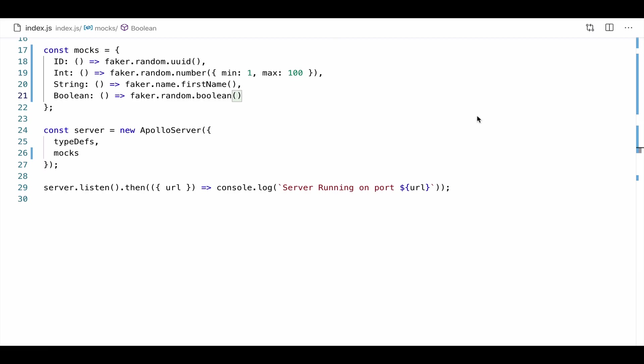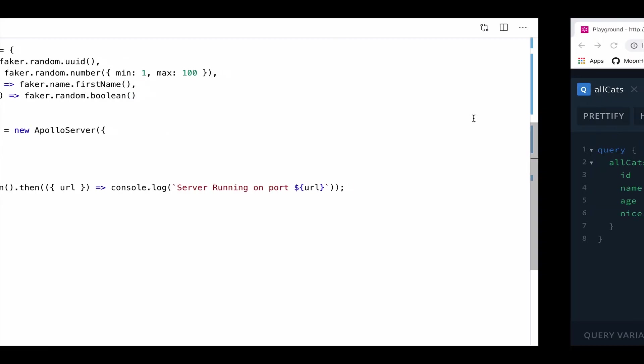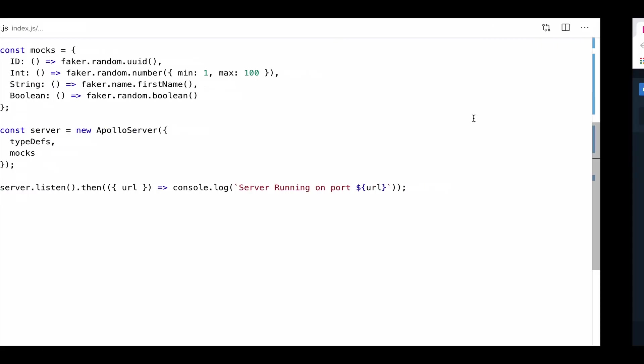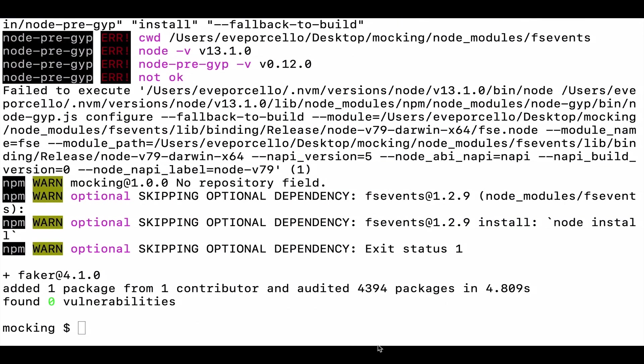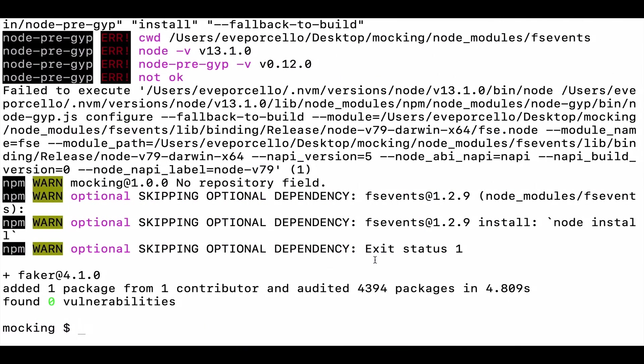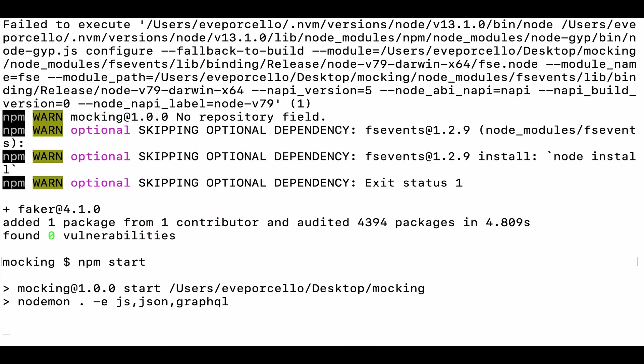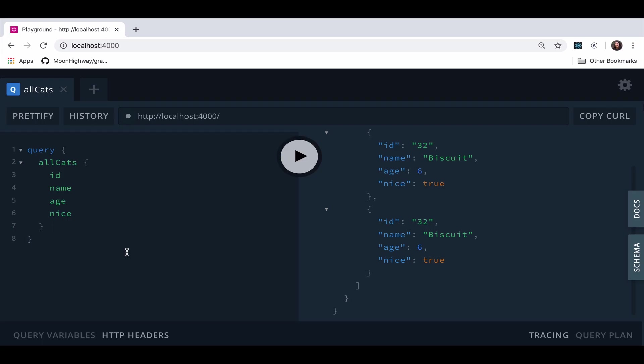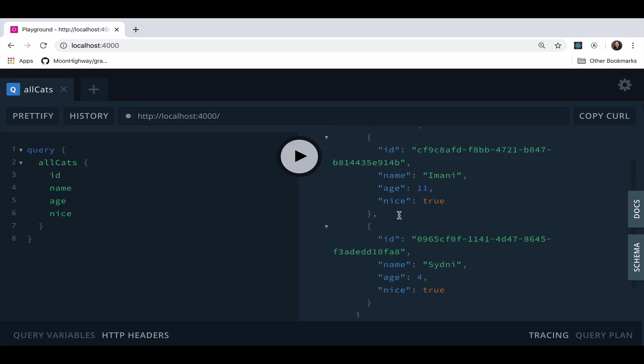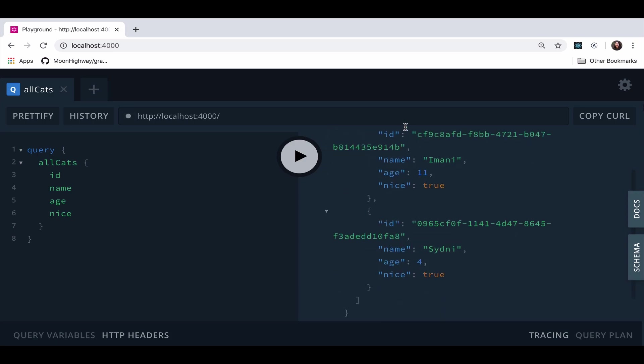And then we're going to go ahead and use another pretty cool function from Faker. Faker dot name dot first name. Awesome. And finally, this is going to do pretty much the same thing as the built in mock. But let's go ahead and generate a random boolean. So either true or false at random. Okay. So now that we've done that, we can take a look at our server. I think I need to restart it. So let's say npm start.